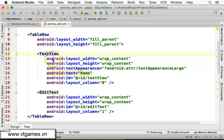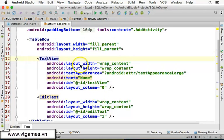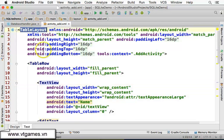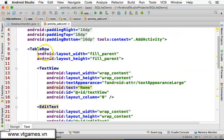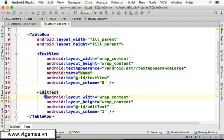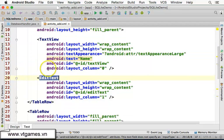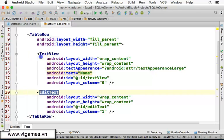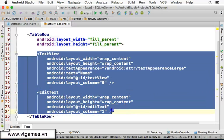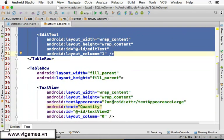As I was explaining in the previous video, for this layer you have a table layer. Inside there, you have a table row. Inside this row, if you put two views - one is a text view and the other one is an edit text - they will have two columns there.